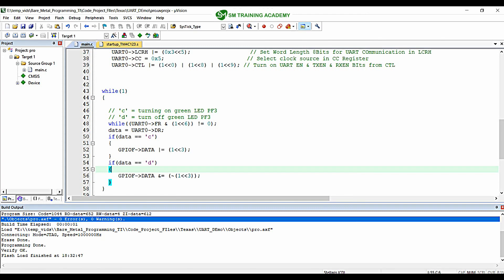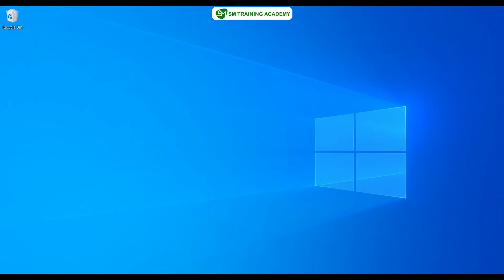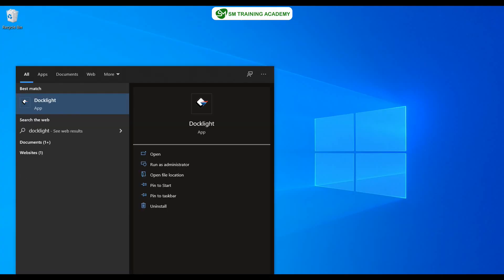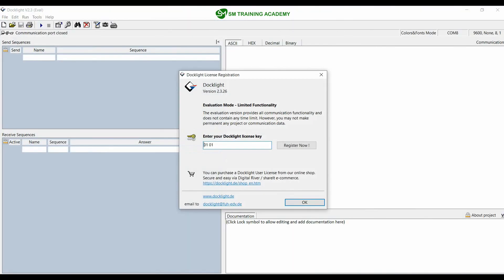We don't require any external hardware support because I am using the default UART0 line, which is connected to the Tiva C series launchpad's onboard USB interface. The communication happens through the micro-USB cable itself, so I only need to connect the launchpad to the PC USB port. No external hardware such as a TTL converter or USB-to-UART converter is required. I am now going to open Dock Light serial monitor software to transmit UART data to the Tiva C microcontroller.